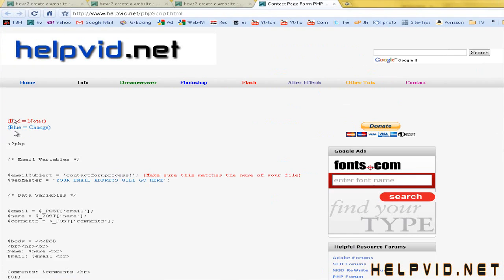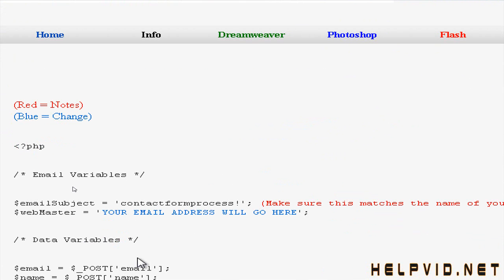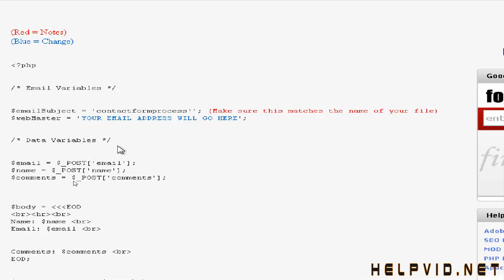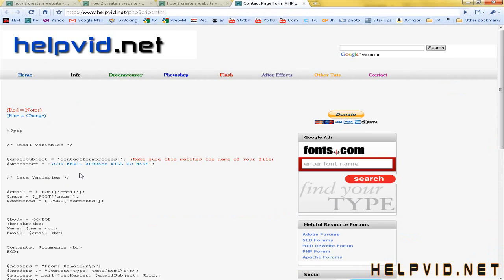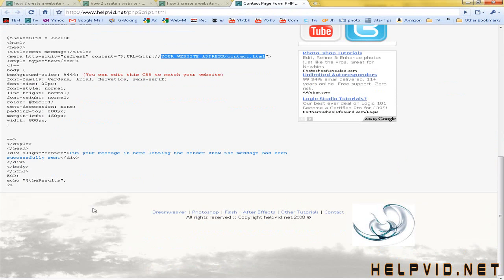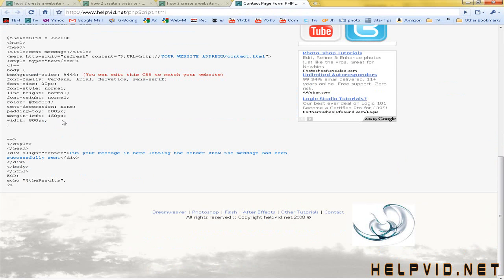All you guys would need to do is obviously it tells you the red is notes and the blue is what you need to change basically. So you would need to change this blue text here and put in your own email address. You would need to change this blue text here with the return address. Once the message appears, tell the sender that the message has been sent.